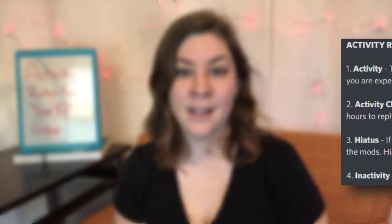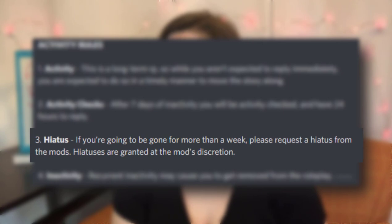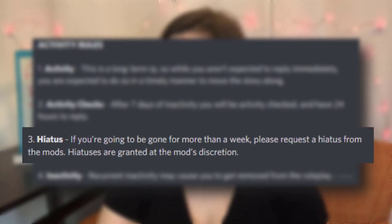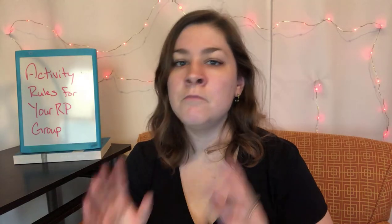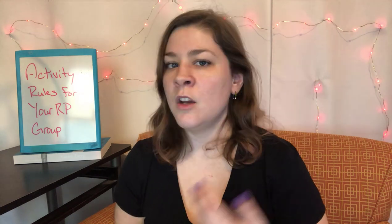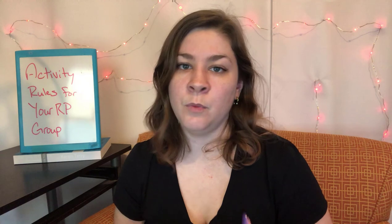Let's move on to rule number three, the hiatus rule: if you're going to be gone for more than a week, please request a hiatus from the mods. Hiatuses are granted at the mods' discretion. This is short and sweet, and it flows from the activity check rule. Since activity checks are every seven days, we only need to know about a hiatus if you're going to disappear for a week or more. If it's shorter than that, frankly I don't care — you don't need to tell me.